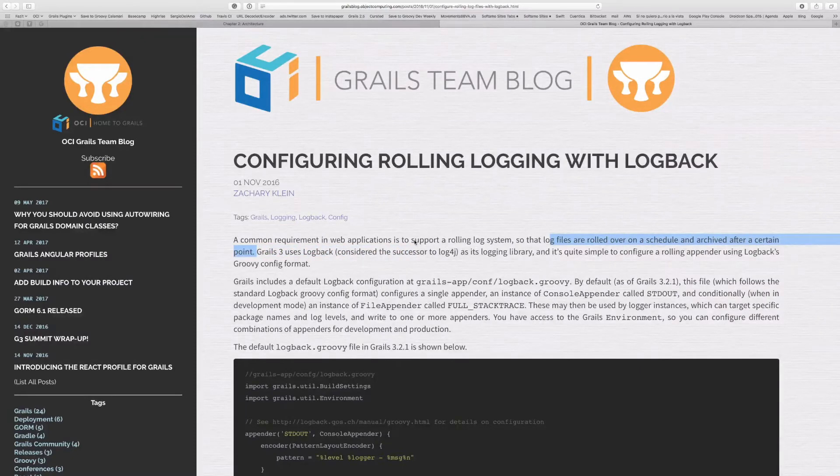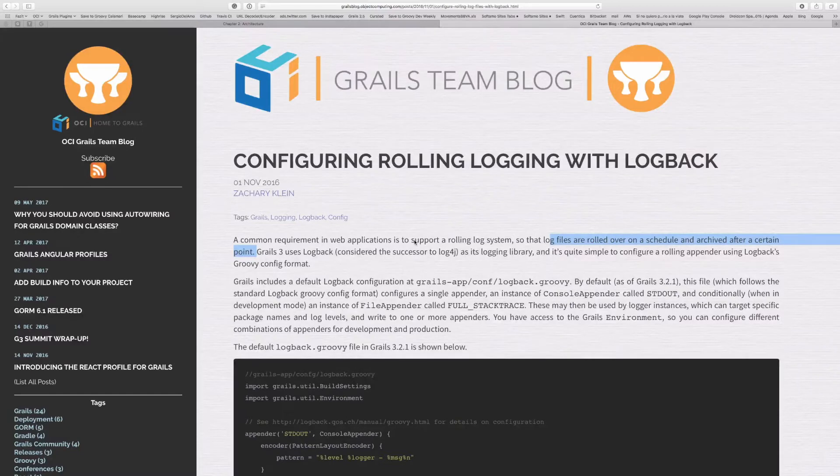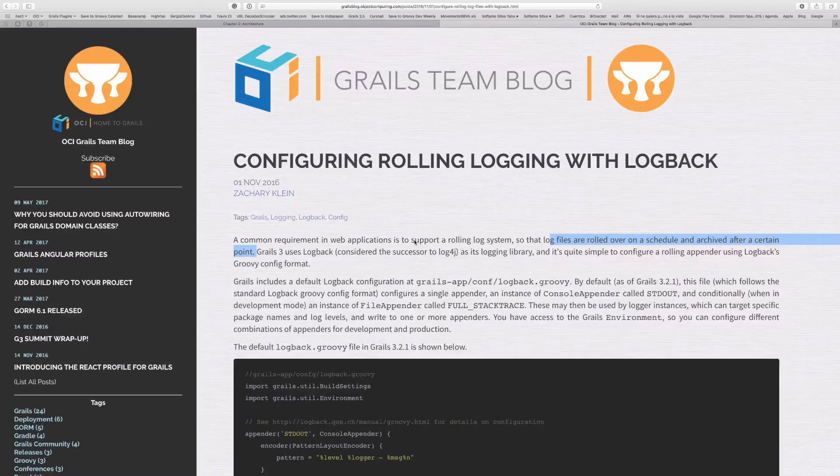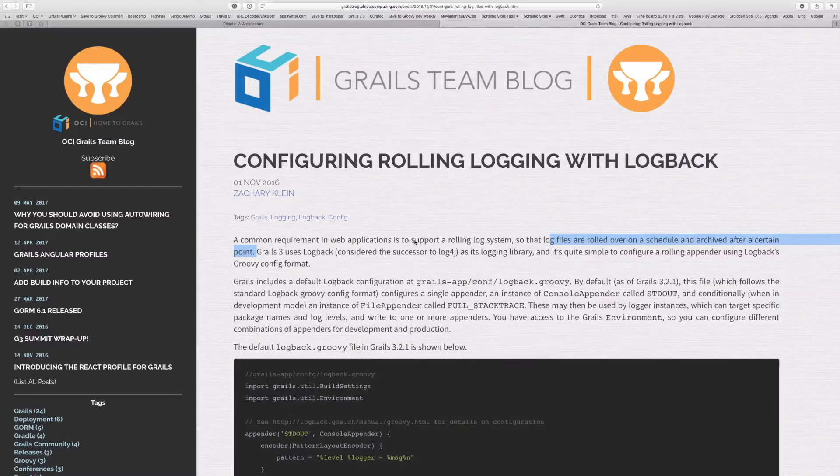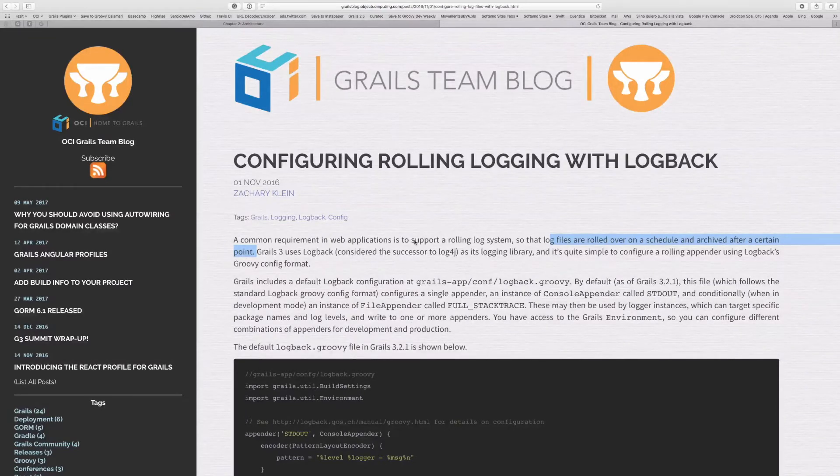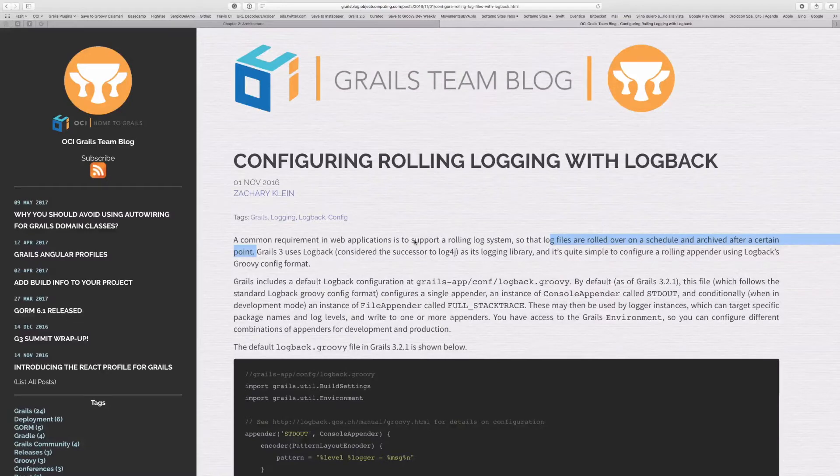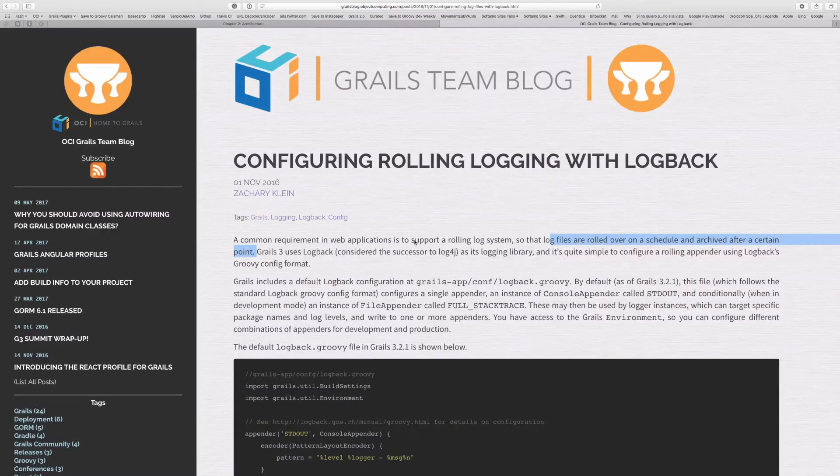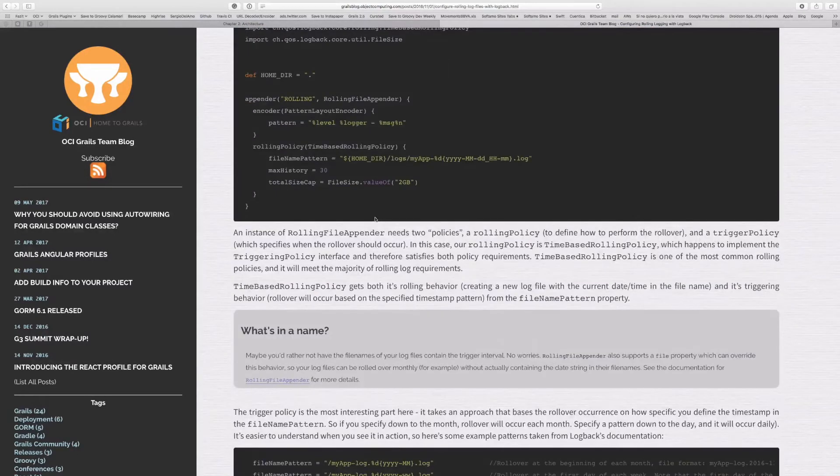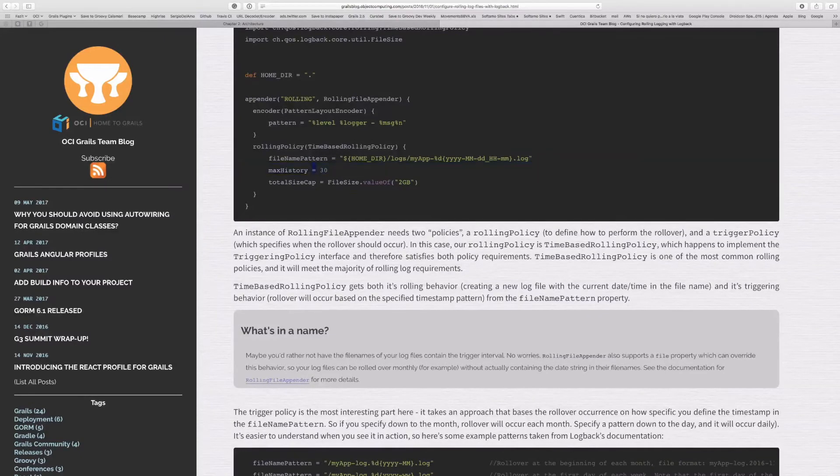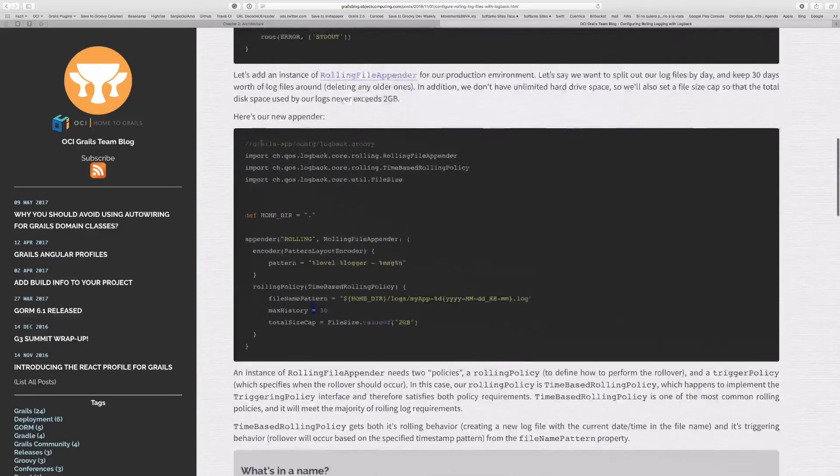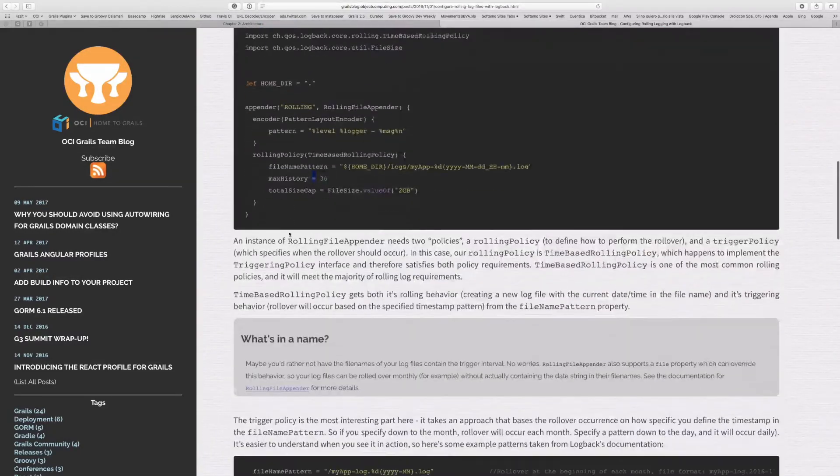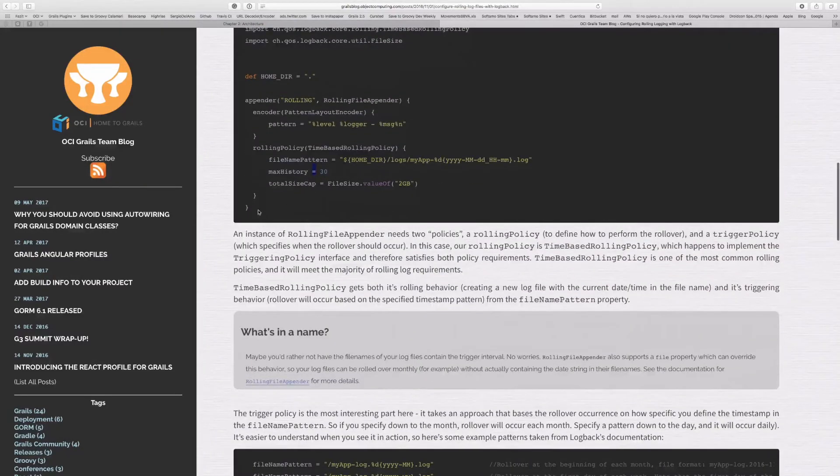When you go into production, you probably don't want to log to the console or to the standard catalina.out. You probably want to have a more sophisticated rolling logging system where you, for example, log every day to one file, and that file is replaced by another file when a particular size is reached or when the history of the days is reached. It's really easy to configure such an appender with Logback. We have an example here in the blog. I'm going to copy this appender configuration and put it here in my project.